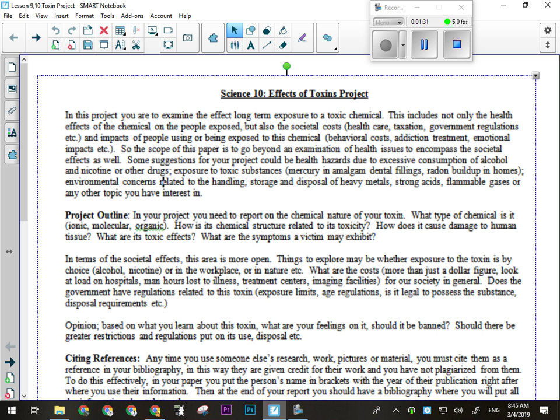You are going to examine the effect of long-term exposure to this toxic chemical. That will include not only the health effects of the chemical on the people exposed — that's the kind of obvious part. About half of the project should be about what the chemical does, how it works, and things like that. But the other half of the report needs to be about the societal costs, and I don't mean a dollar figure here.